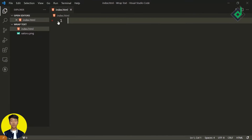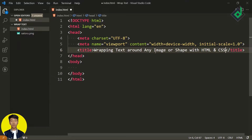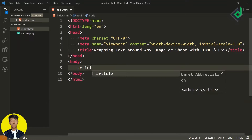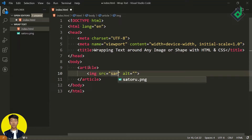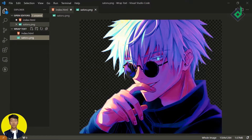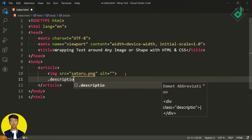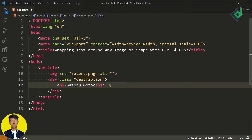Let's create this index.html file. I'm just giving this basic initial code. For the title, let's give 'Wrapping text around any image or shapes with HTML and CSS.' Now within the body tag, let's create an article element. Within that, I'm giving an image. For the source, let's give this PNG image — I have an image named sato2.png. Make sure that the image you are using for this project must be PNG. Also, let's create a div with class name 'description,' and within that, let's give a heading and a paragraph with some dummy text.